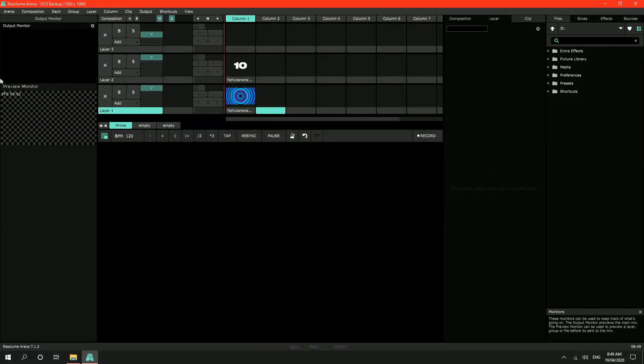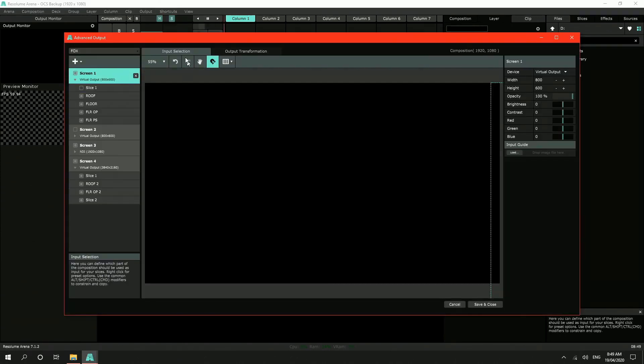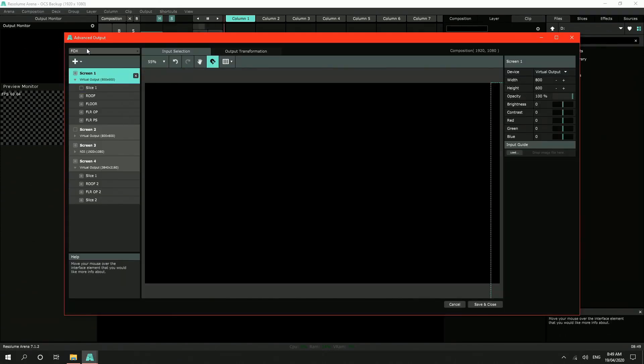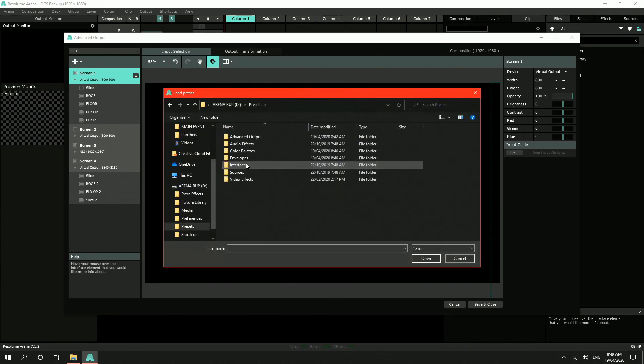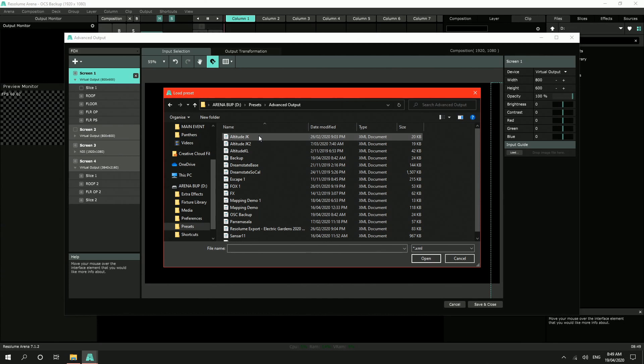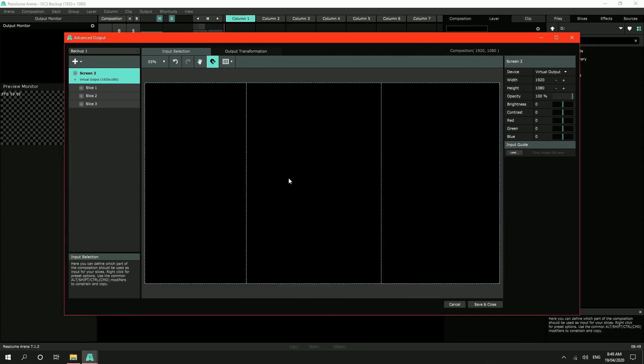And I want to copy over my mapping data. So just on the backup machine, I want to import my advanced output. So I want to load a new one. So load, I can go straight to my USB. And on the presets, advanced output. And I called this one just backup. And there we go. That's now in there.